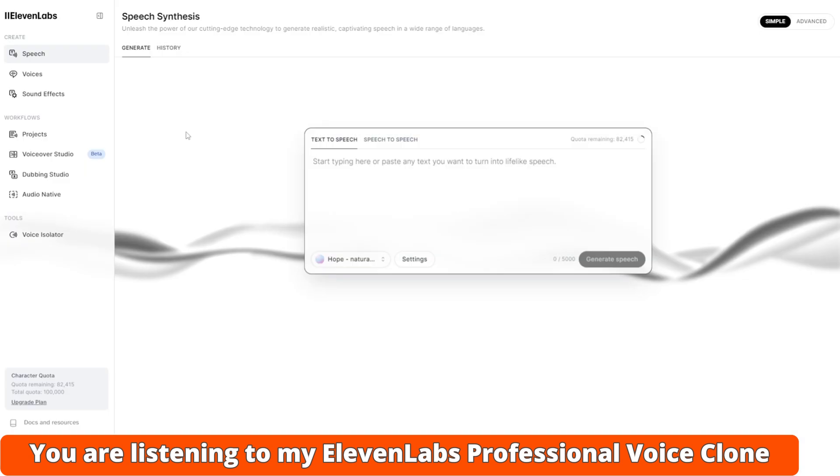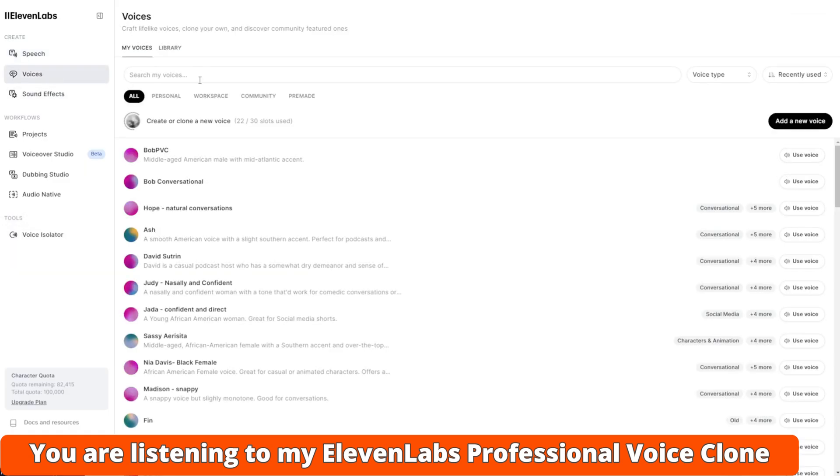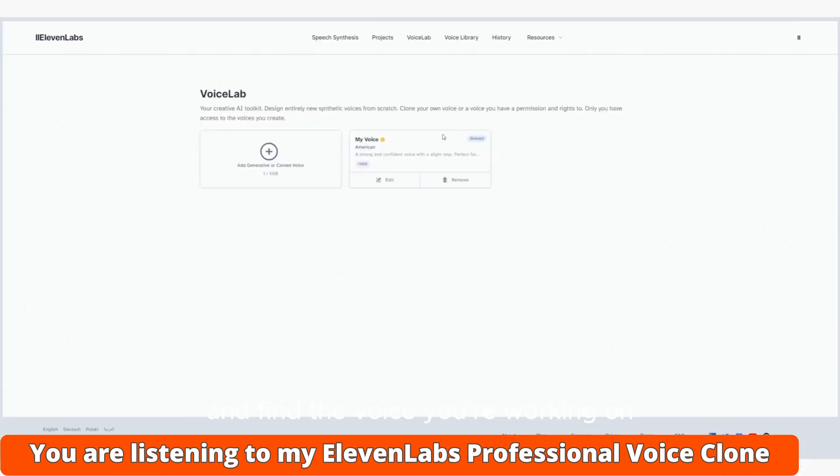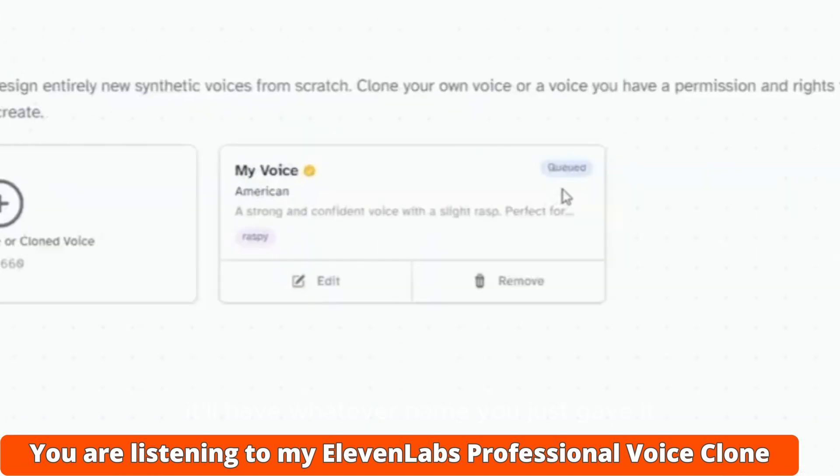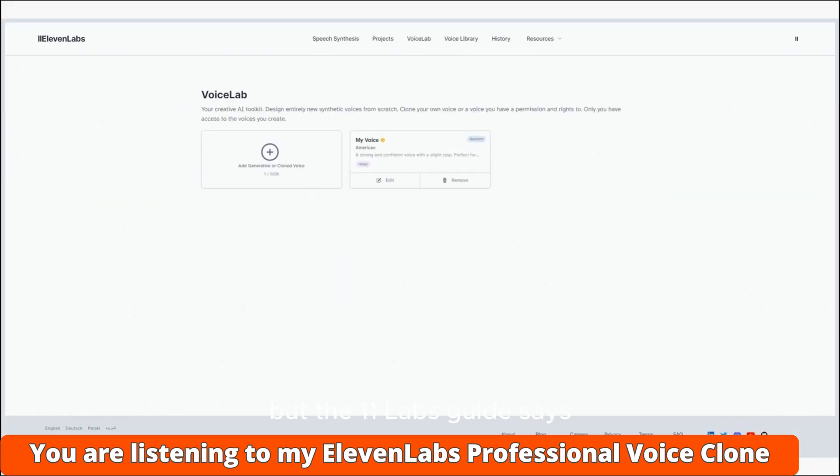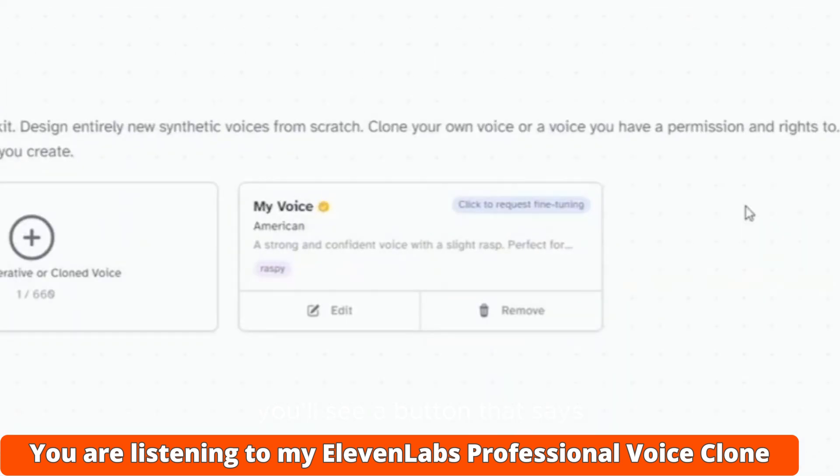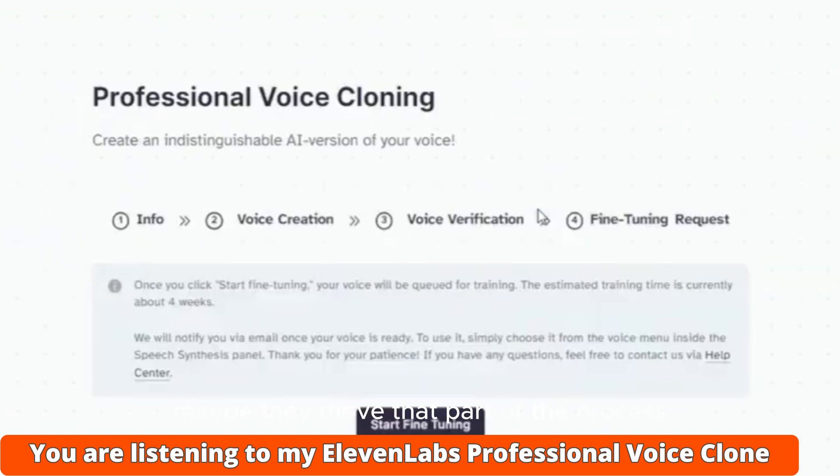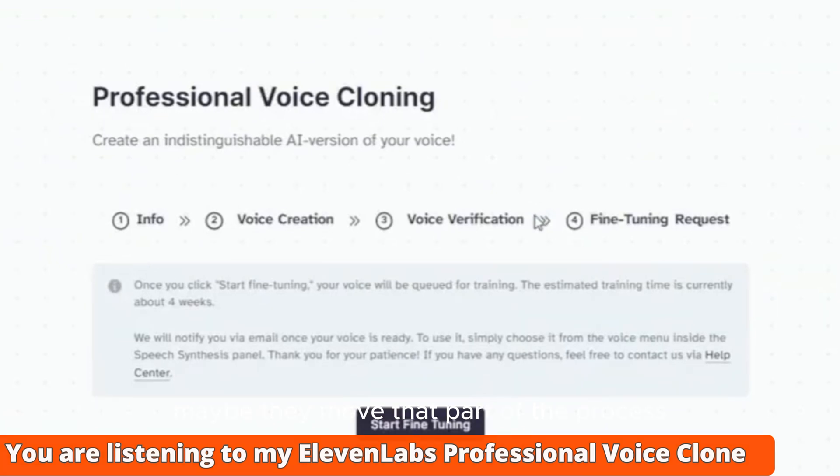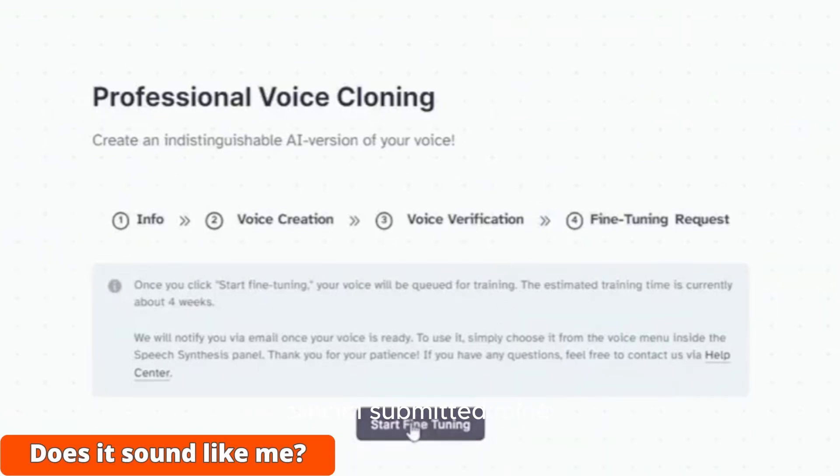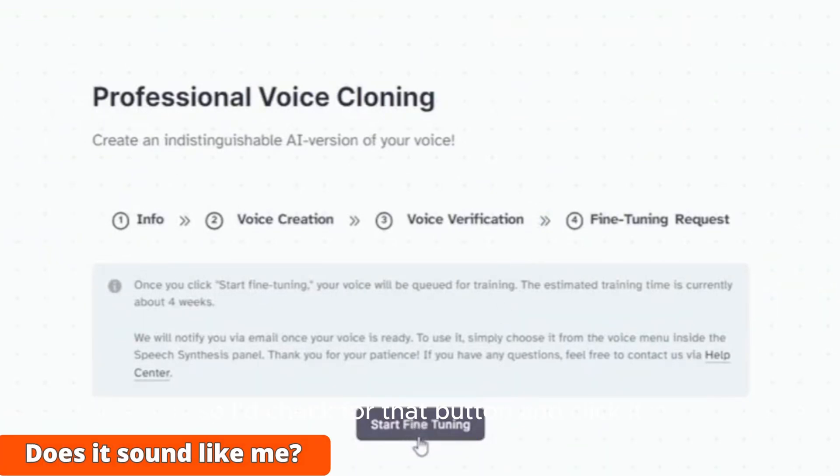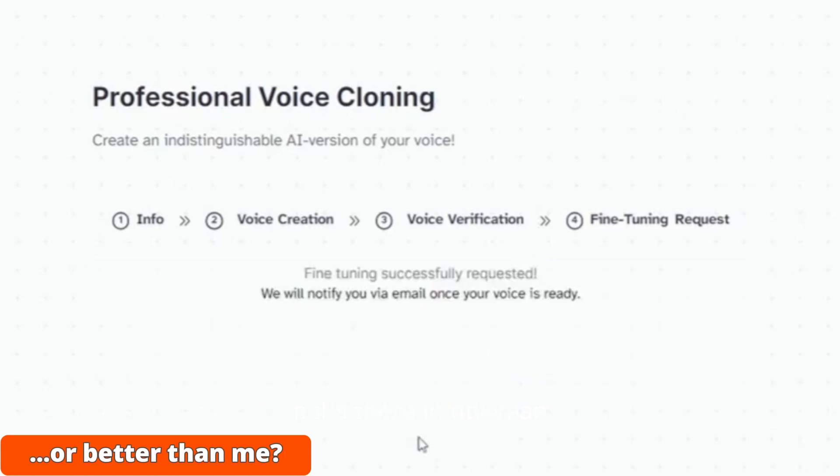Now if it doesn't give you anything else to do at this point, go back to the Voices page and find the voice you're working on. It'll have whatever name you just gave it. You might just see a tag that says Queued. That's what I saw for a few months while I waited, but the ElevenLabs guide says you'll see a button that says Click to Request Fine Tuning, and you need to click that. Maybe they moved that part of the process since I submitted mine, so I'd check for that button and click it if it's there.